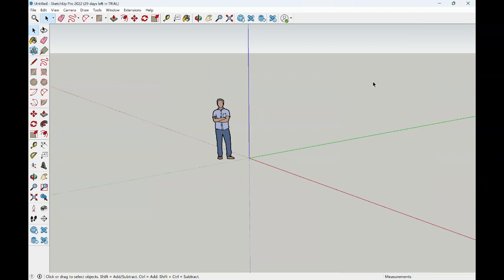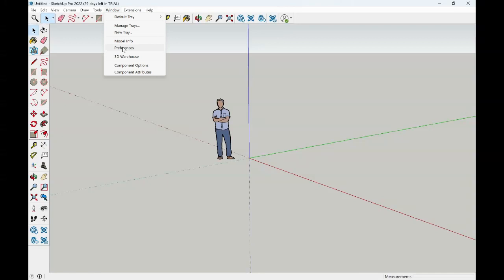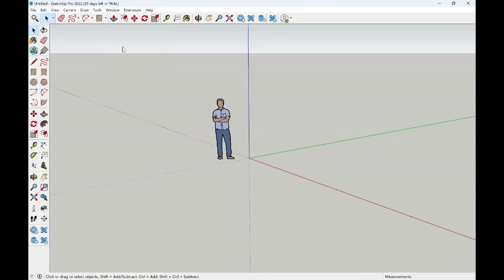Before you begin to work in SketchUp, it is recommended that we set our preferences as well. To access our preferences, we will go over to where it says windows in the menu bar and scroll down to preferences. For Mac users, you will look under where it says SketchUp and then go to your preferences there.